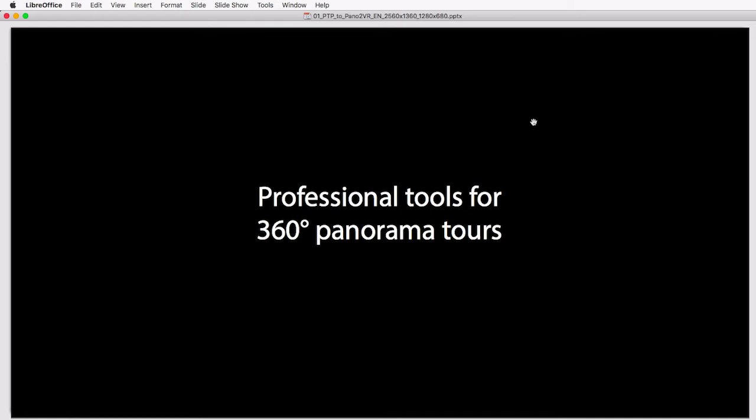In later videos, I will compare features between both programs in detail and show how to do stuff you did before in Panotour Pro now in Pano2VR. How can the change be managed for you?